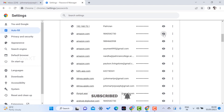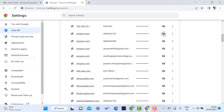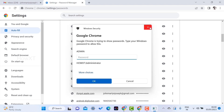If you want to view your Amazon password, click the show password icon. It will automatically ask for your system password — that is your laptop password. Once you enter your system password, your stored password will be revealed, and you can also change your password from here.